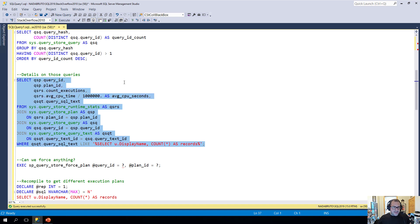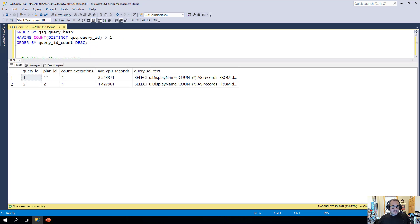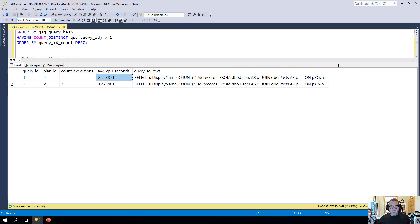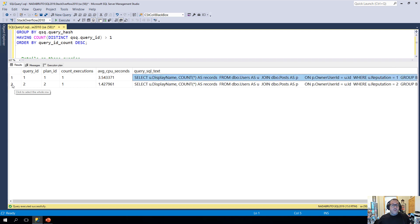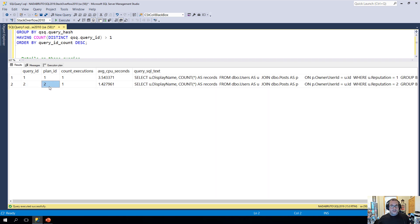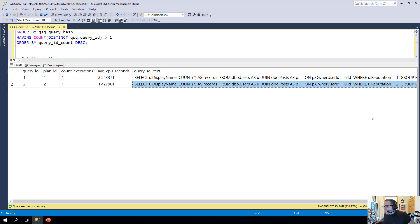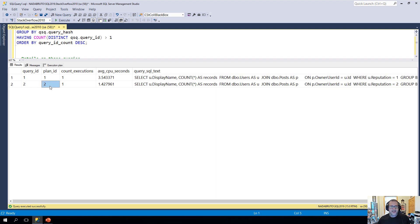If we run this to get more details — and yes, we do need to join four different views together to get this information — we will see that query ID one has plan ID one, one execution, and used 3.5 seconds of CPU time on average. That's for reputation equals one. Query ID two is also plan ID two, with one execution and 1.4 seconds of CPU time, and that is where reputation equals two. Now, if you found some super awesome script on the internet and wanted to make query ID one use plan ID two because it uses less CPU — well, you can't really do that.